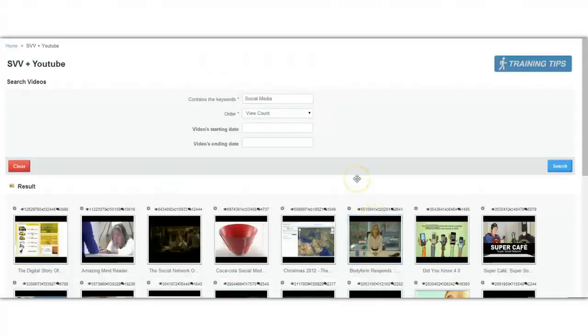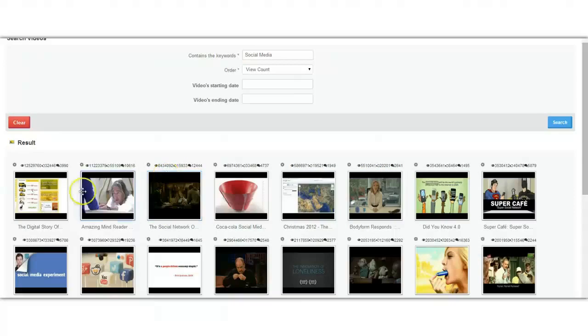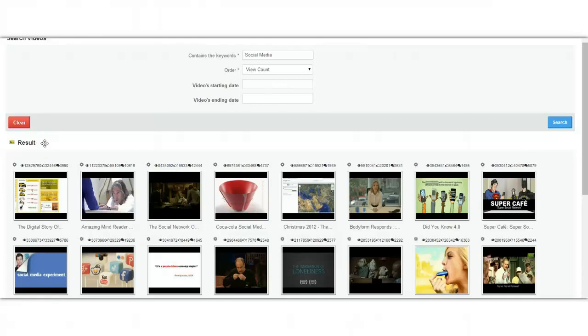As you can see, we have all these videos with really high view counts. So just by looking at them, I know that they have gone viral. I know that people have watched these videos, shared them on Facebook, and enjoyed them a lot.